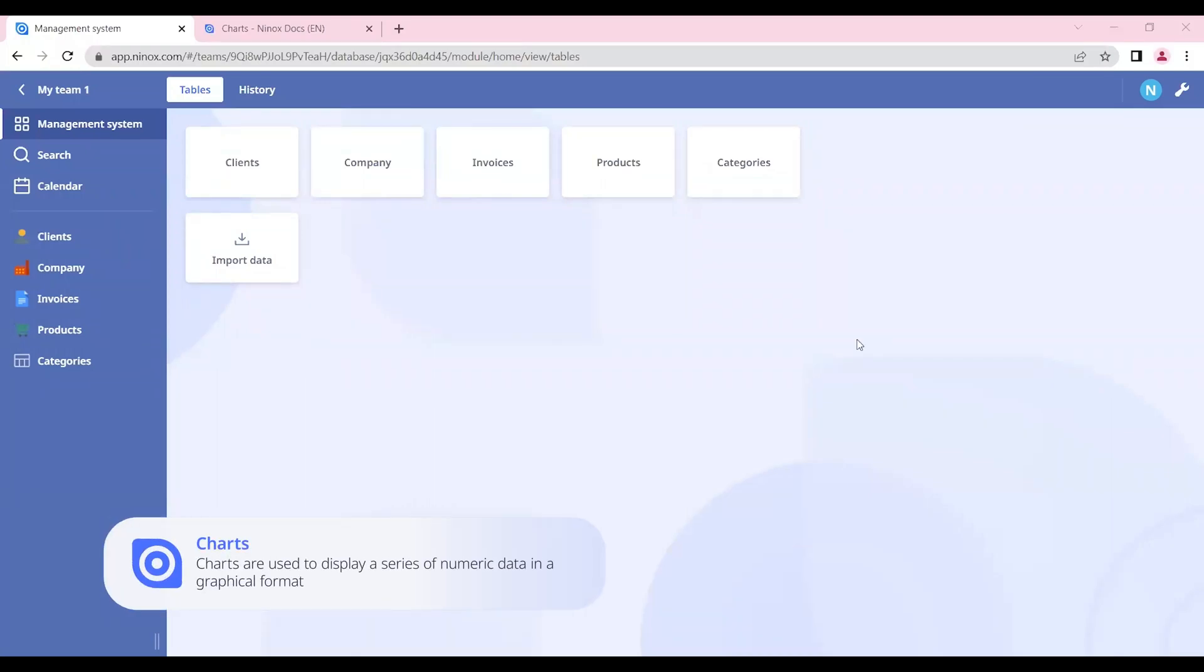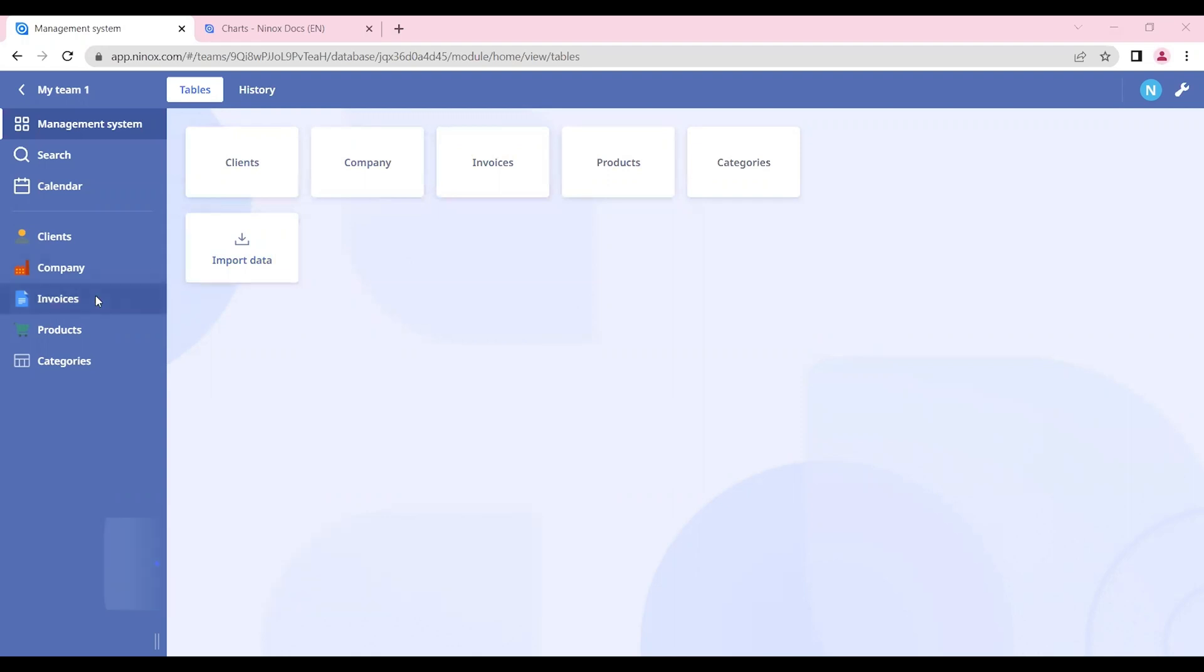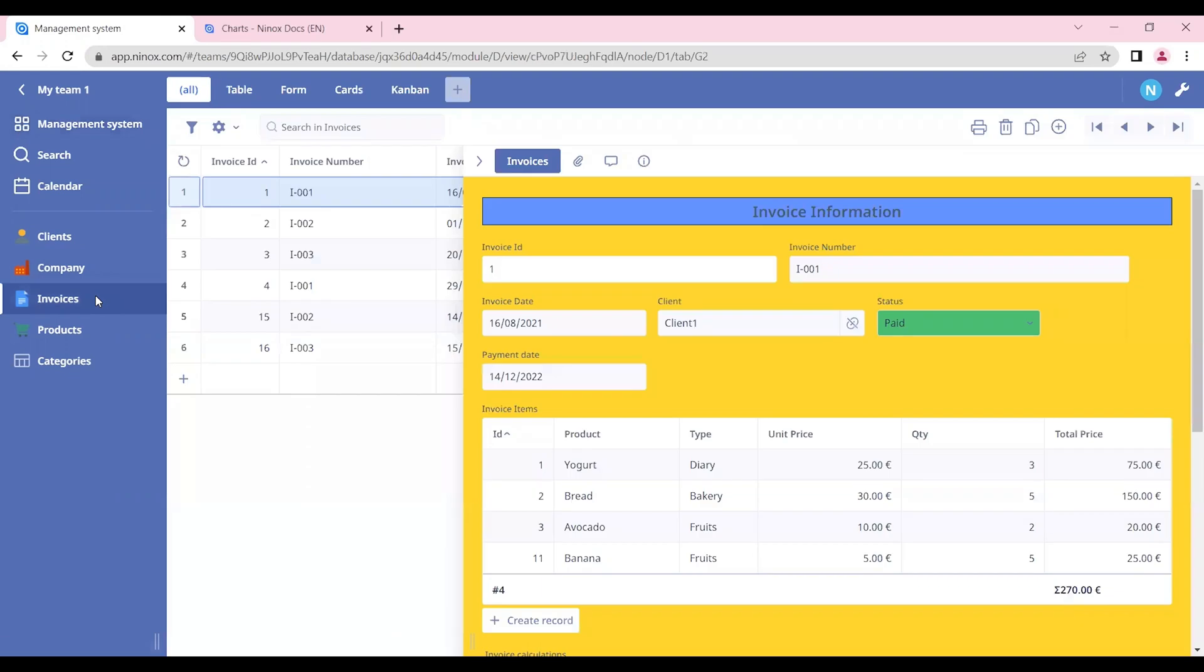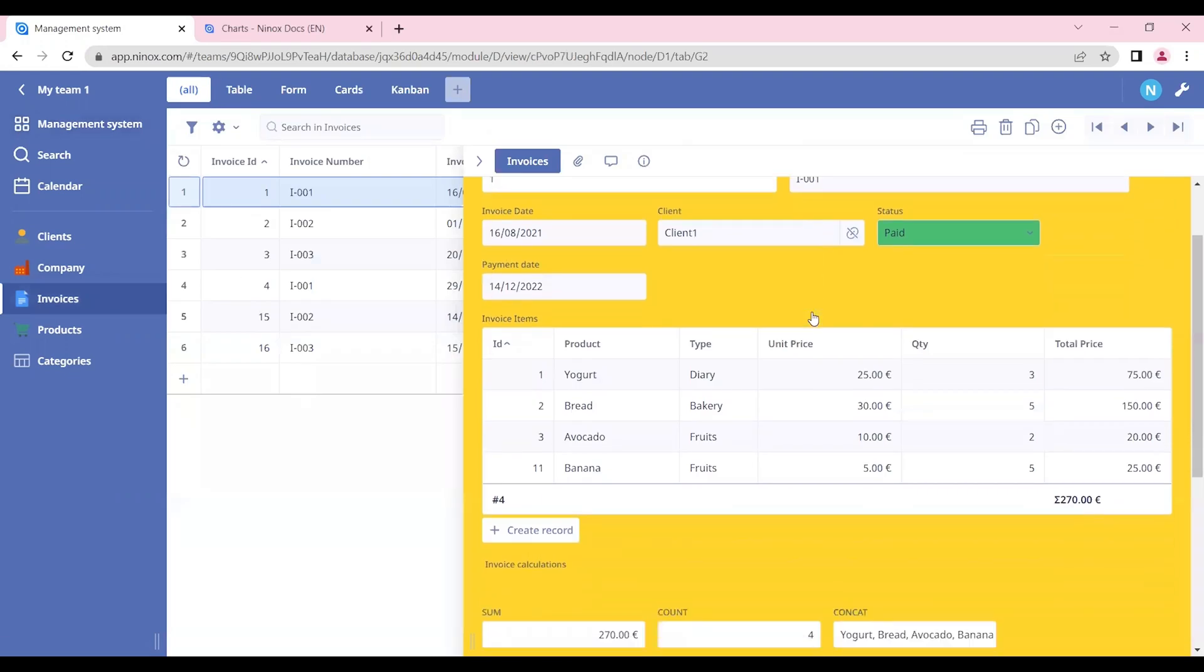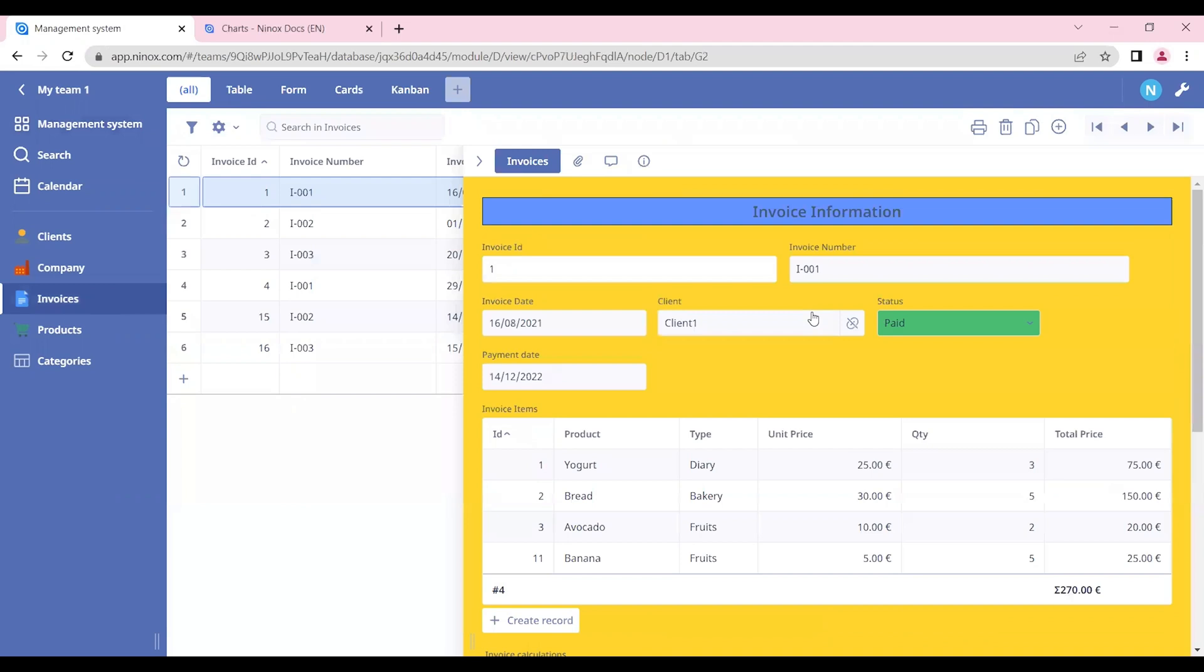Welcome to the Management System database. In this tutorial, we're going to learn how to create charts in our database. For this, let's go to the Invoices table.